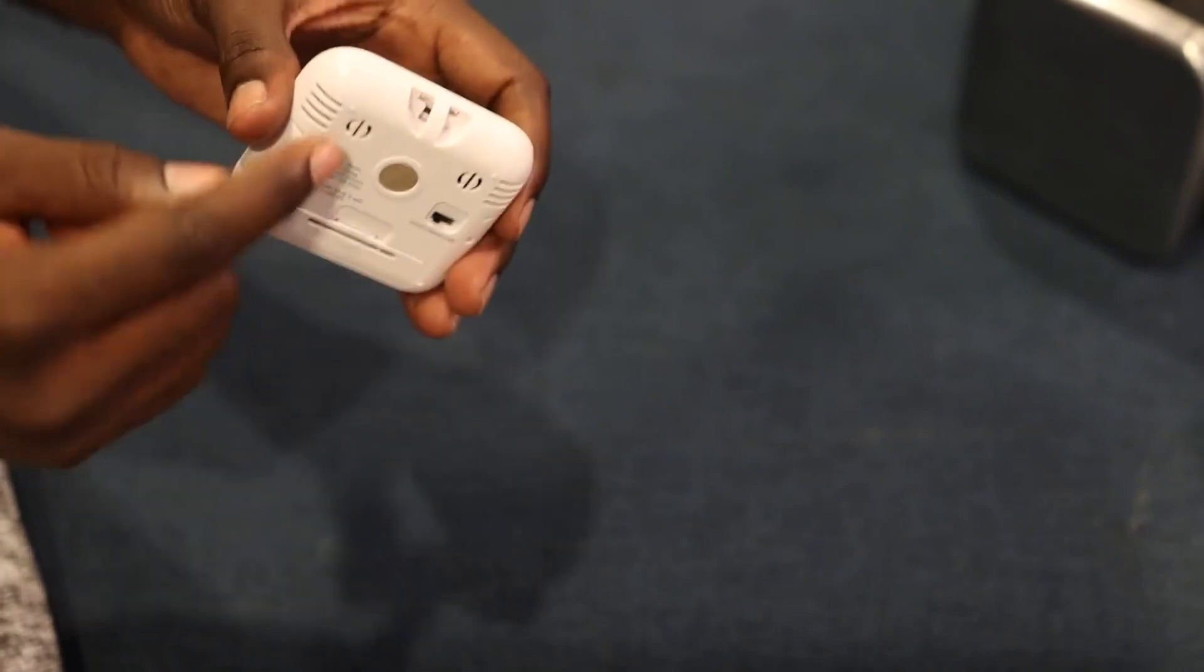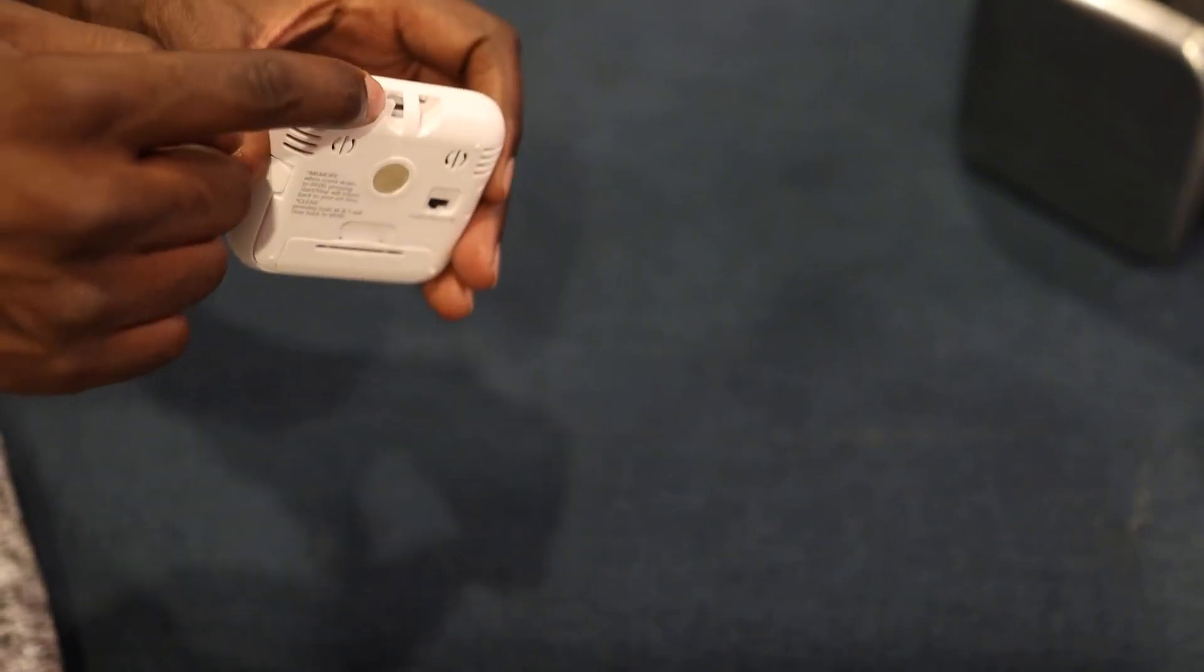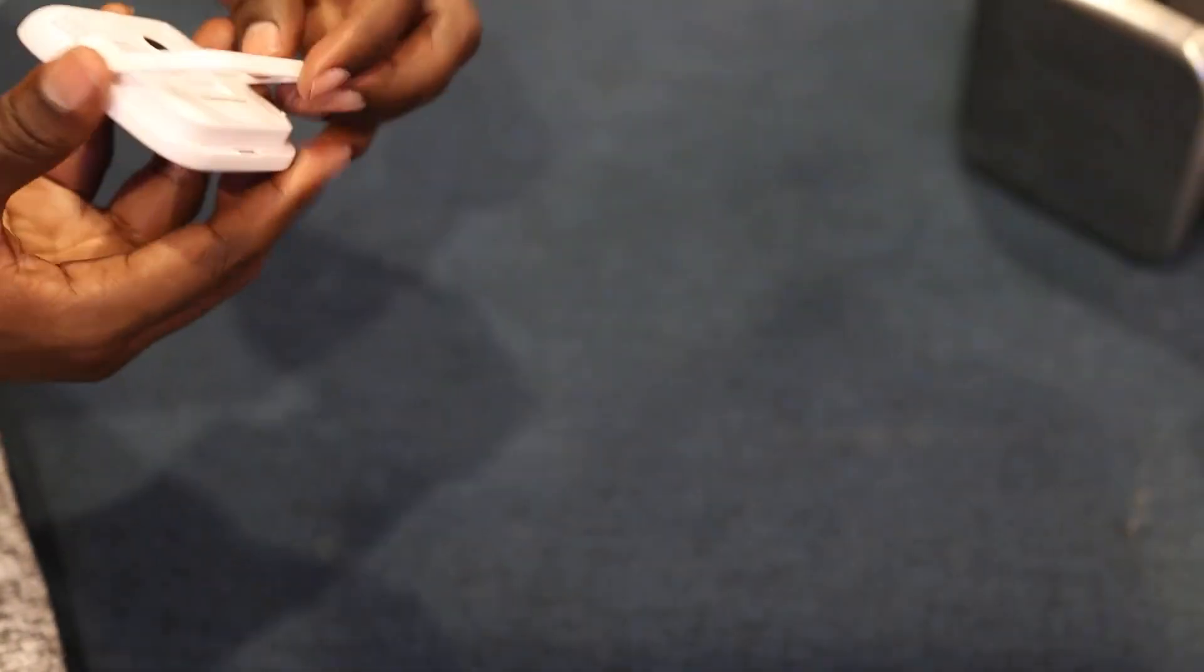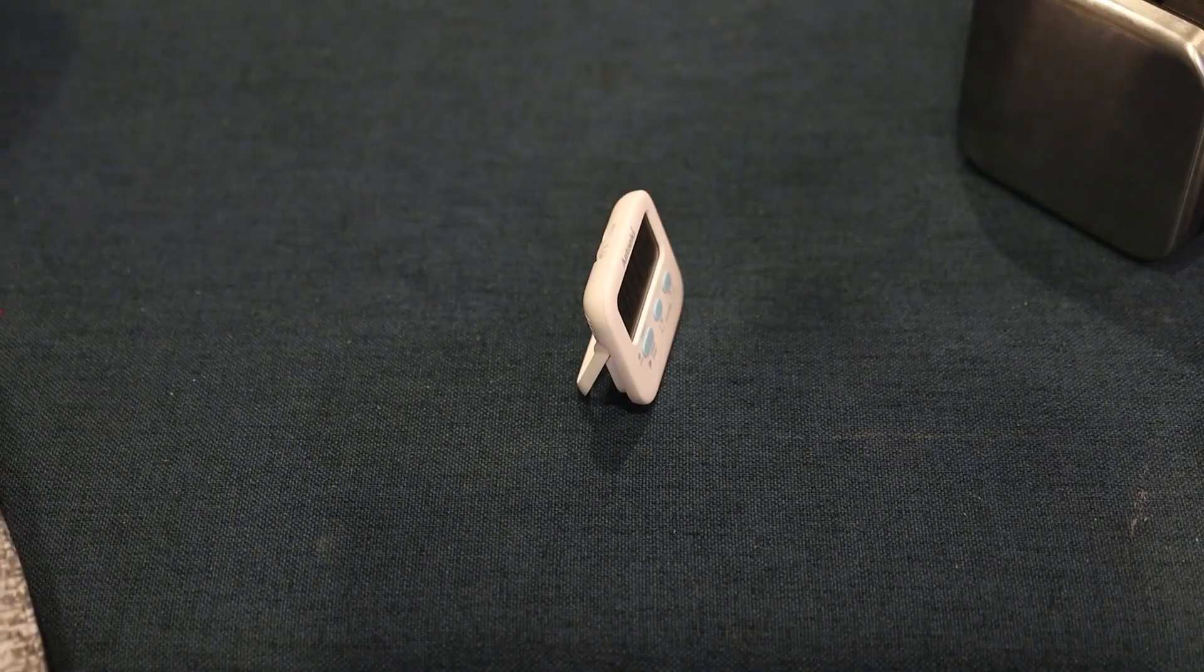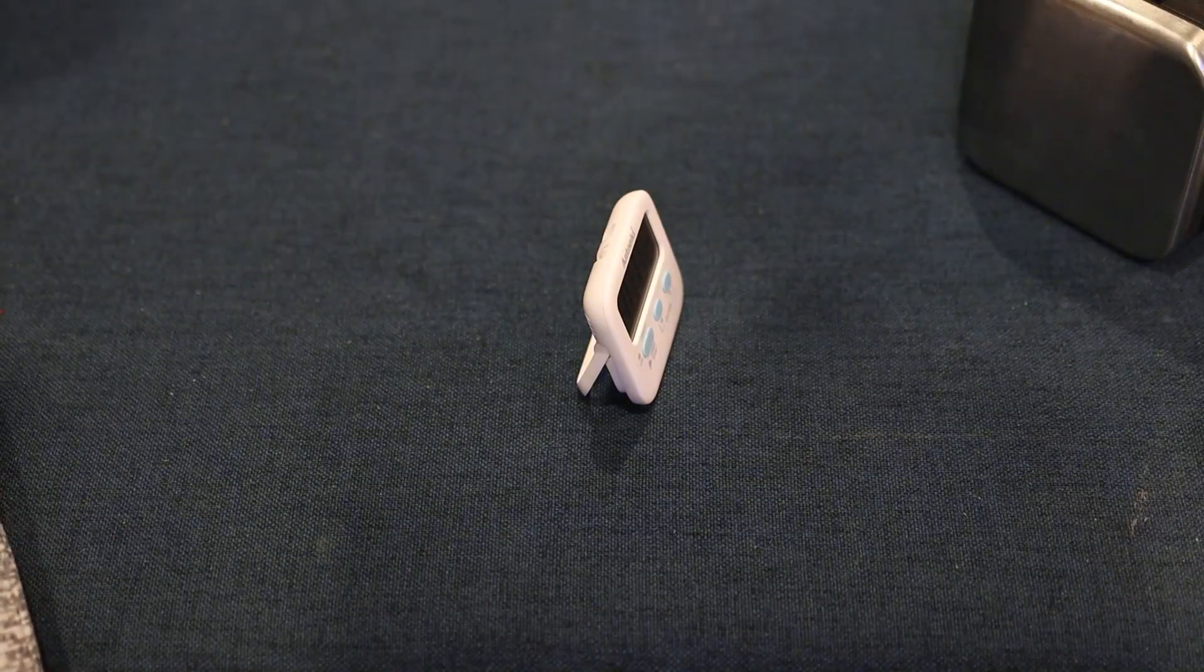It has a little hook feature here where you can string something to hang it if you like. It also has a kickstand so you can prop it up and it stays up on its own, which is nice.